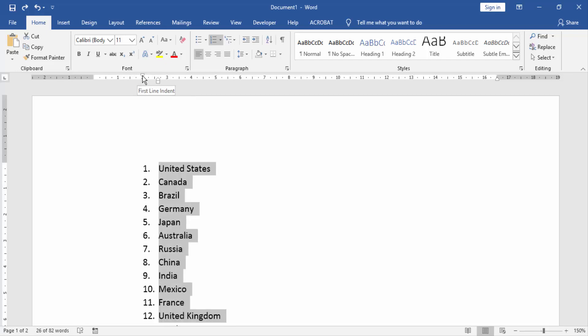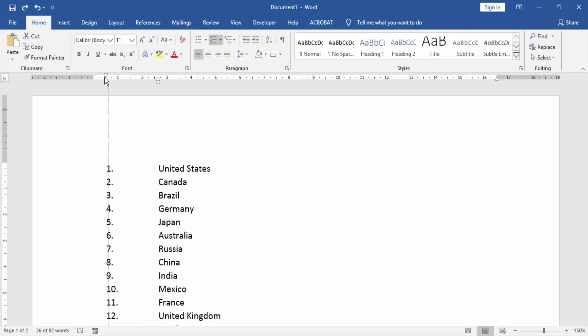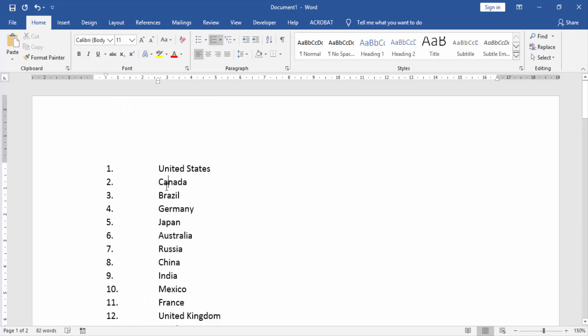We see the first line indent — click and drag it. Now we can see our space has been created.